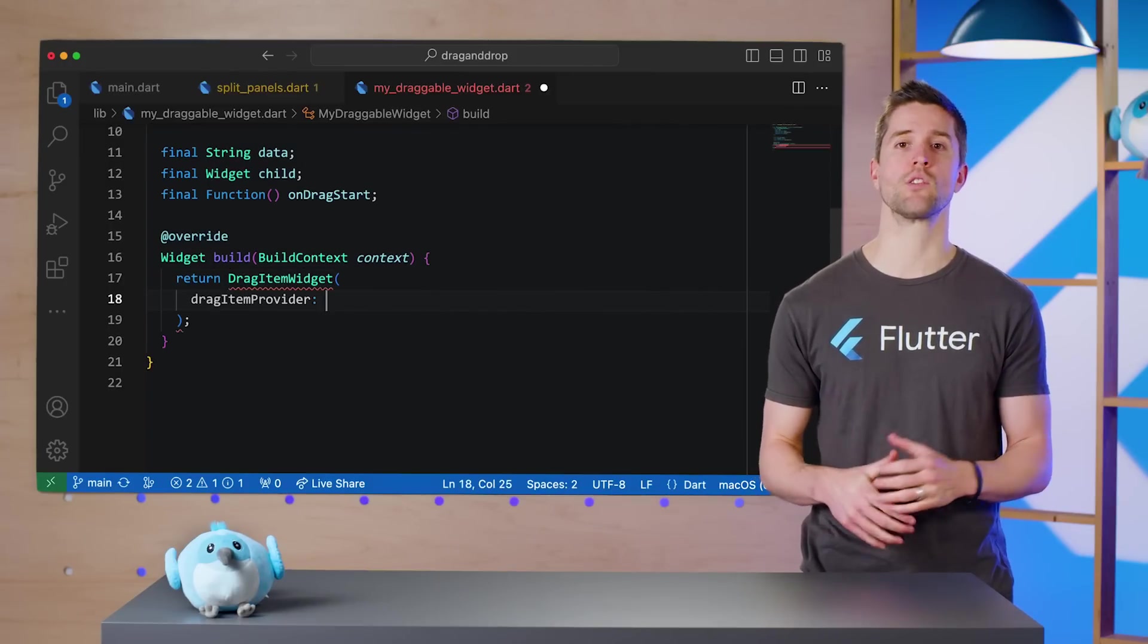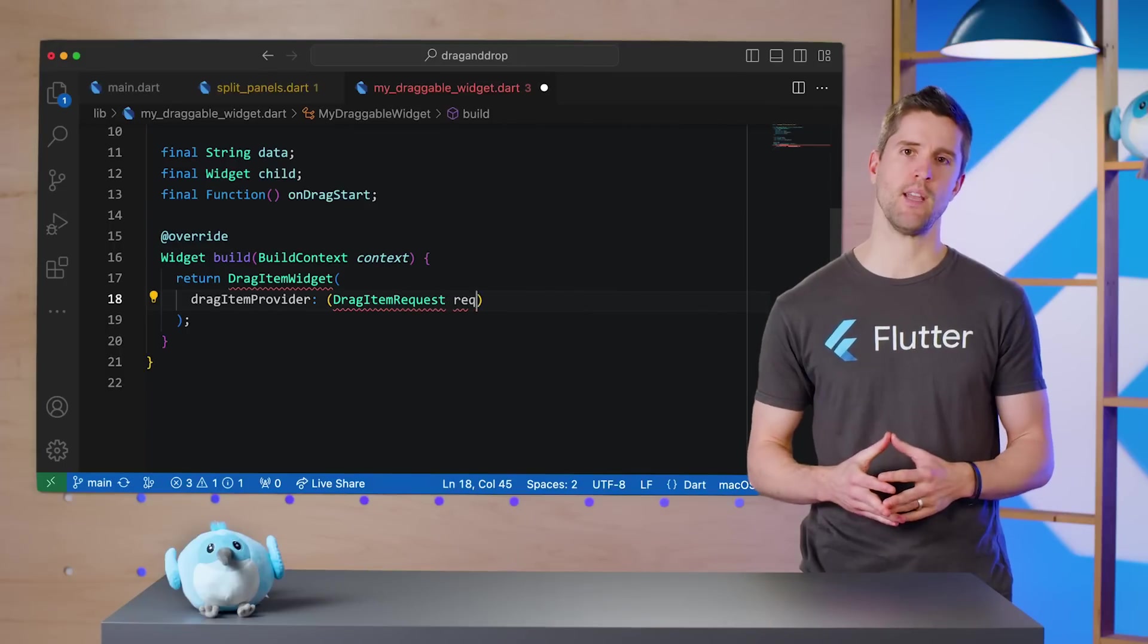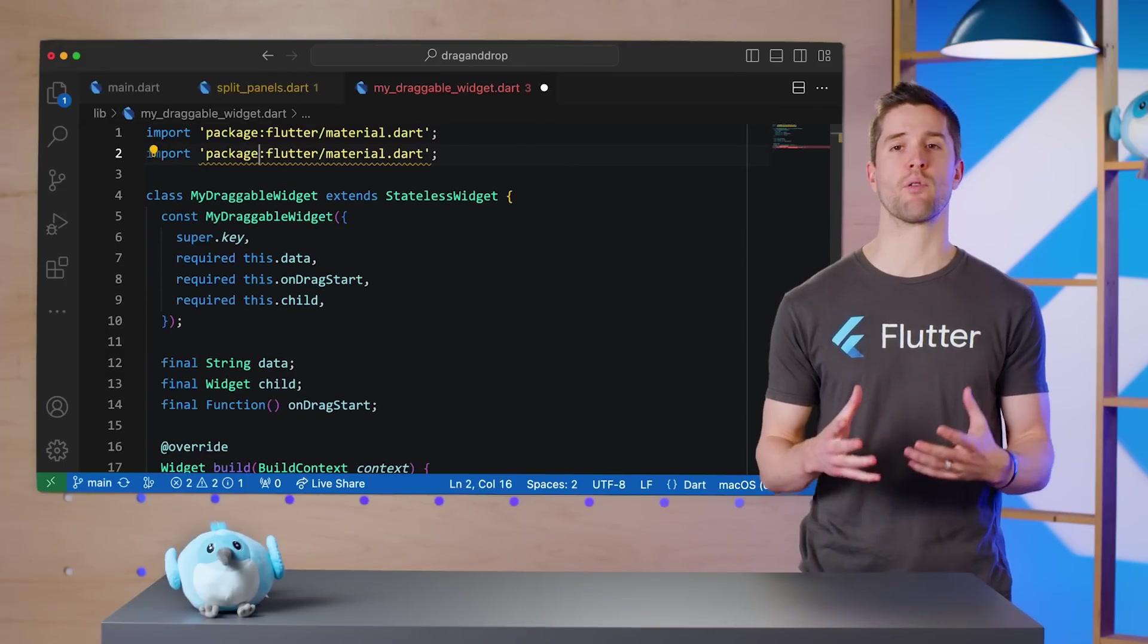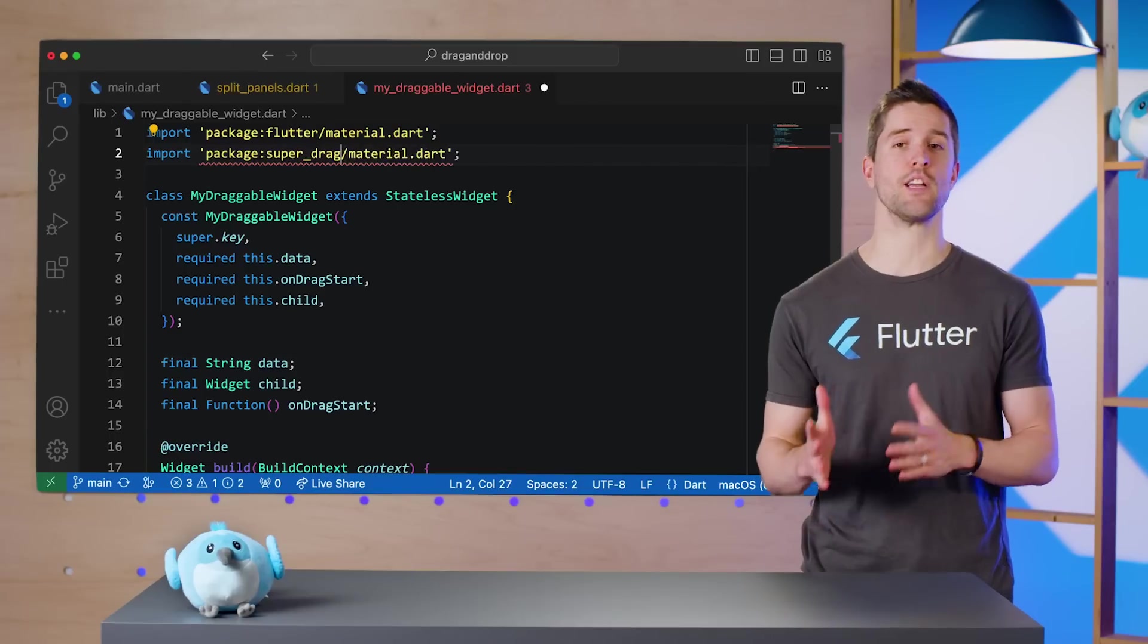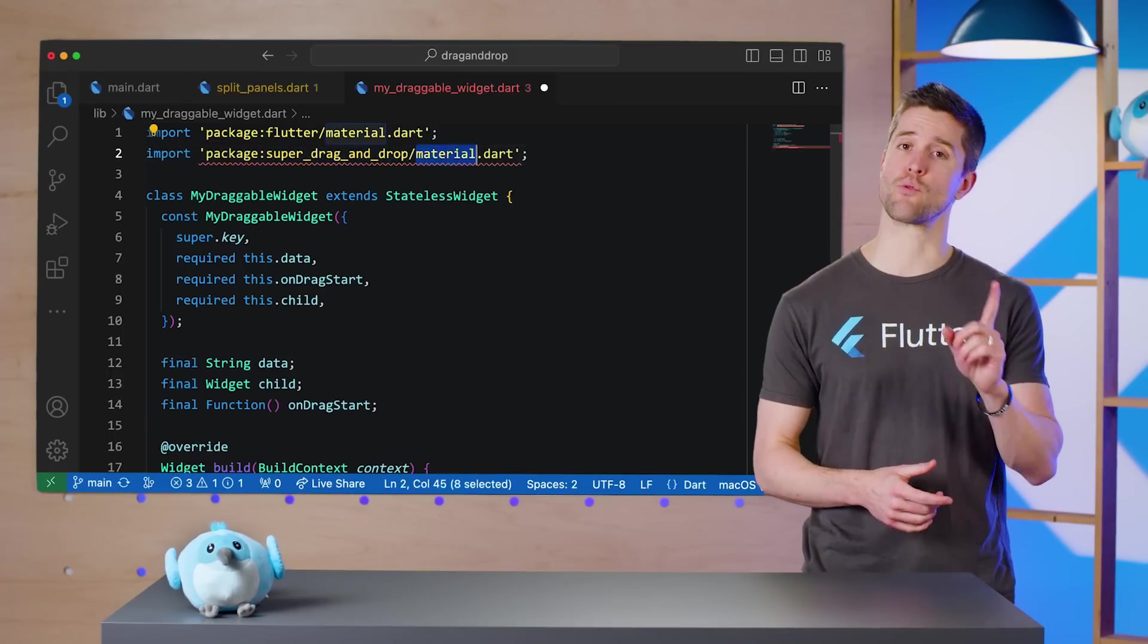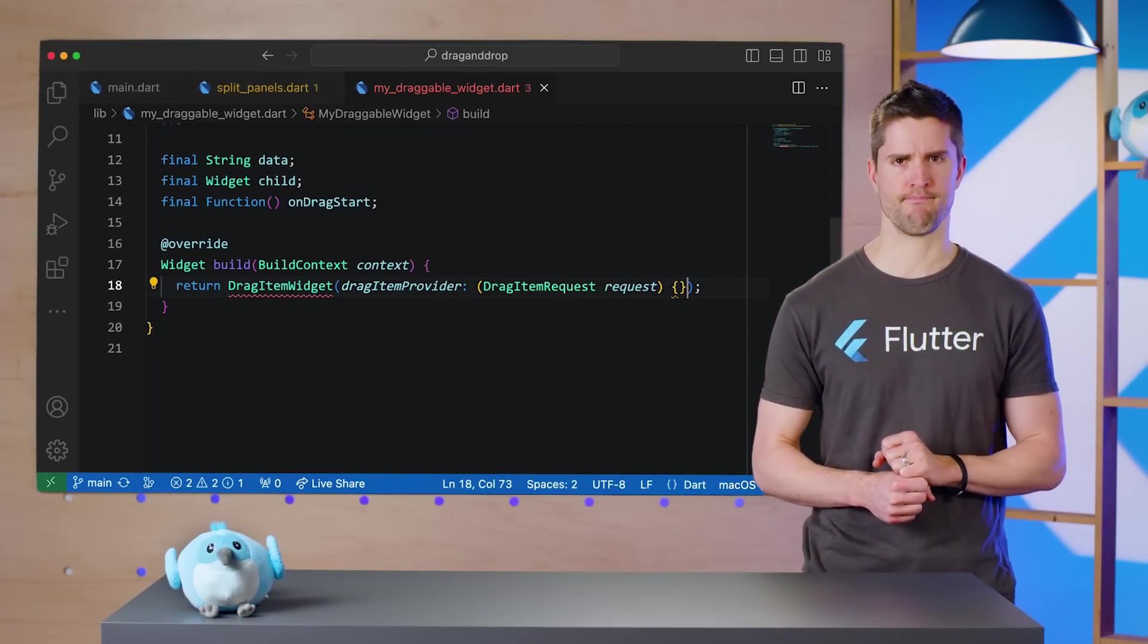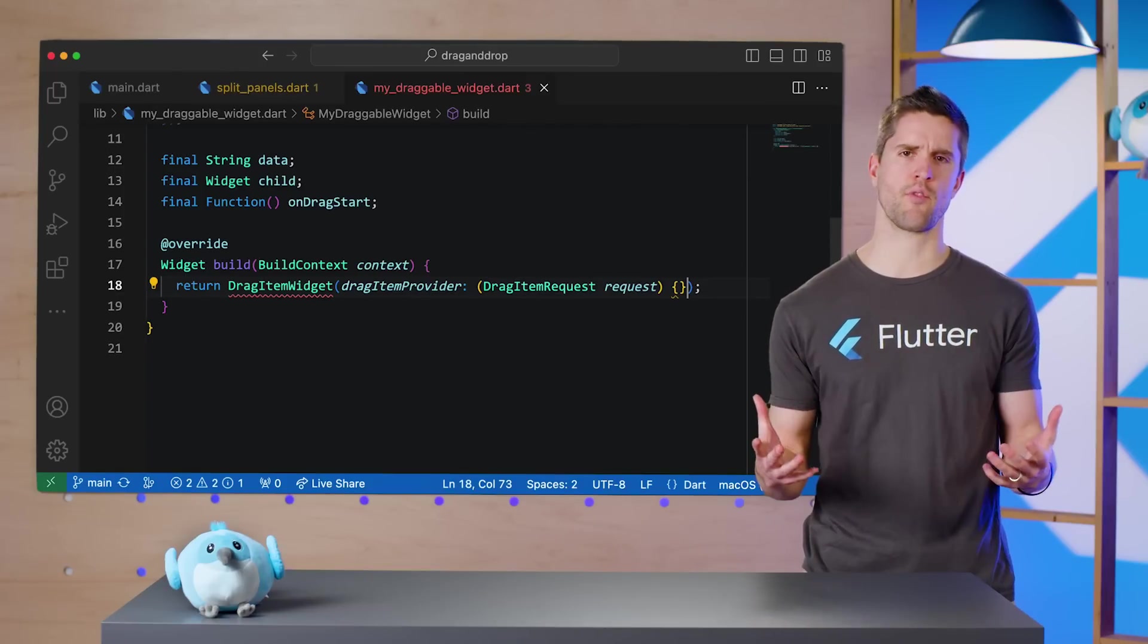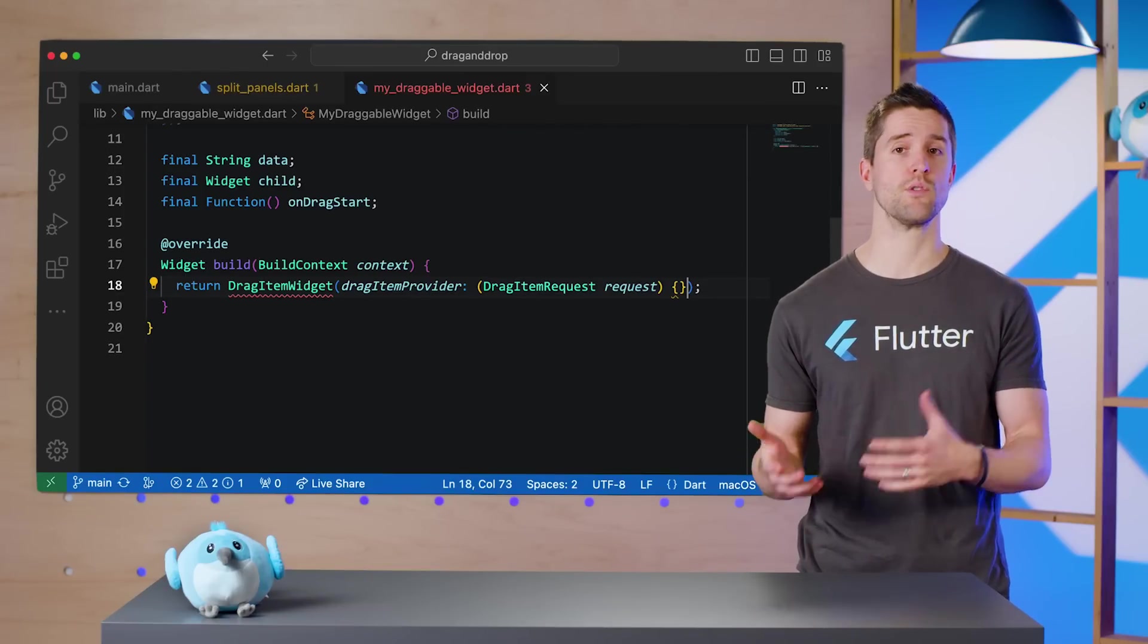The first one is called DragItemWidget. This widget takes a dragItemProvider callback, which accepts a DragItemRequest, and should return a DragItem.